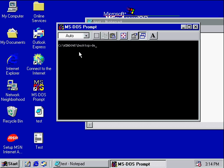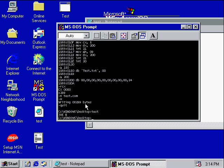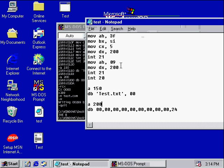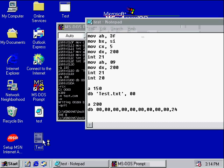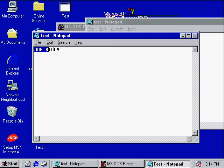Now let's save this. Debug, test.asm. As you can see, it says 'JOE B', because CX is how many bytes you want to read — I said only 5 bytes, meaning it only read the first 5 characters: J, O, E, space, B.